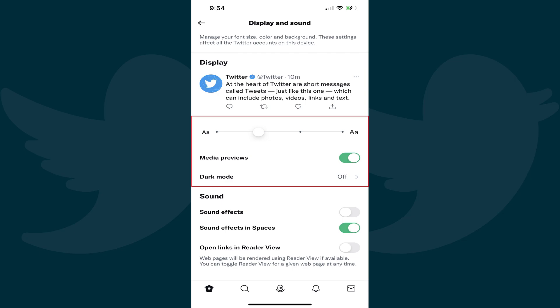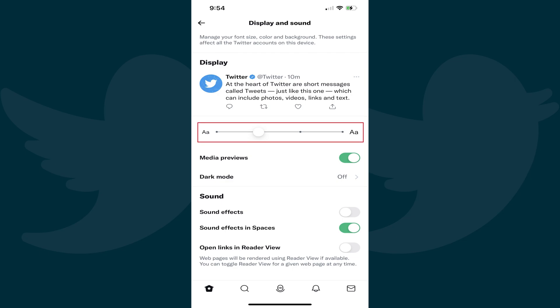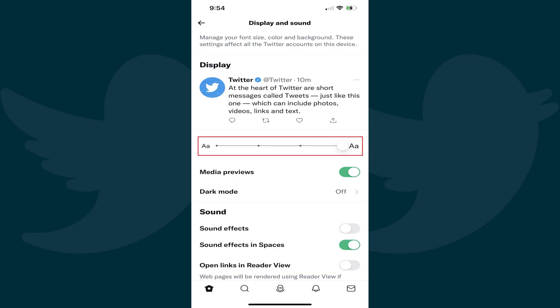Step 5: Navigate down to the Display section where you'll see a slider where you can adjust the size of the font in the Twitter app. As you move the slider, you'll see the sample font above the slider adjust to be the size that the font will be in the app. When you find the size you like, just leave the slider where it is, and your Twitter font will be changed going forward.